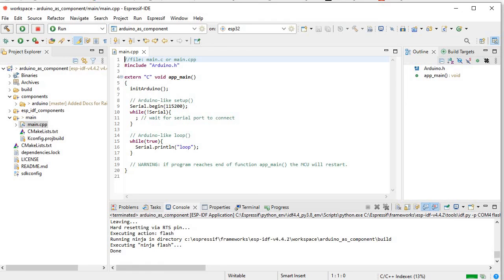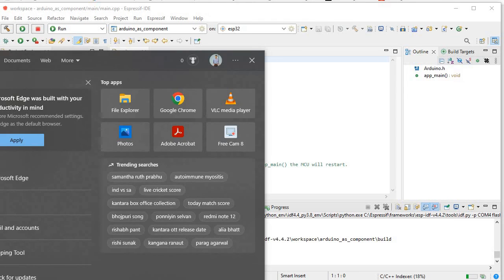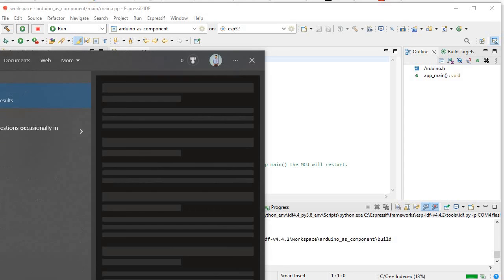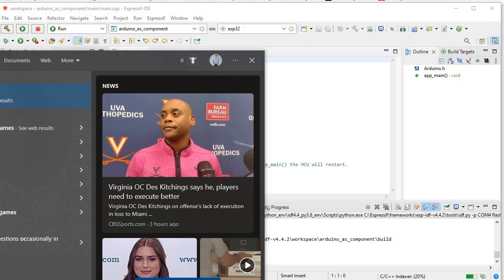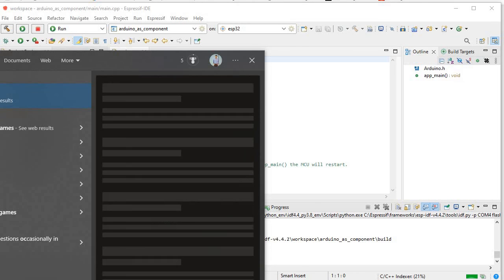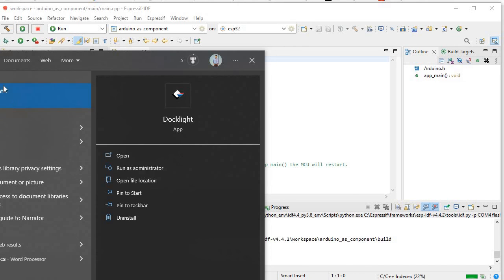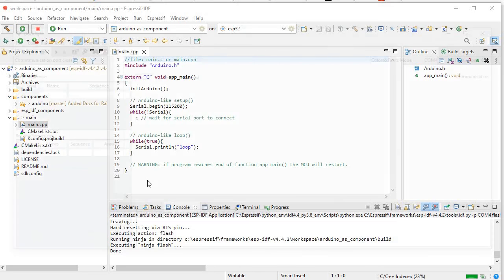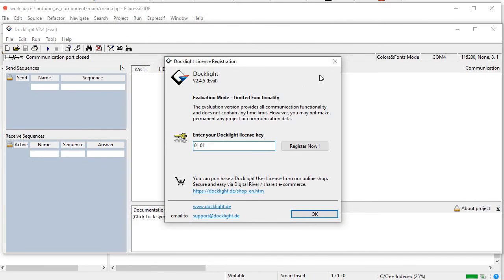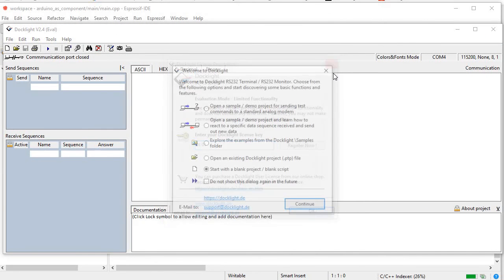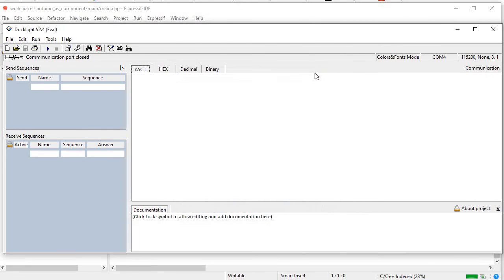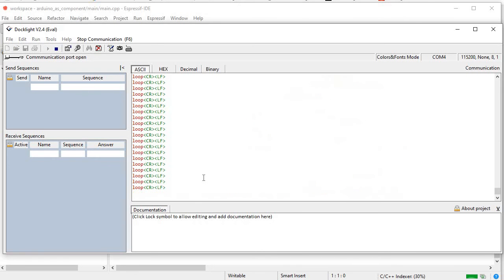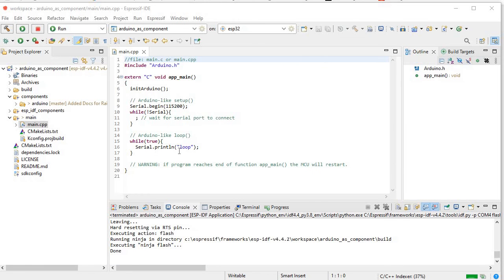Now we will just open the serial monitor, any serial monitor. So let me open the Docklight.